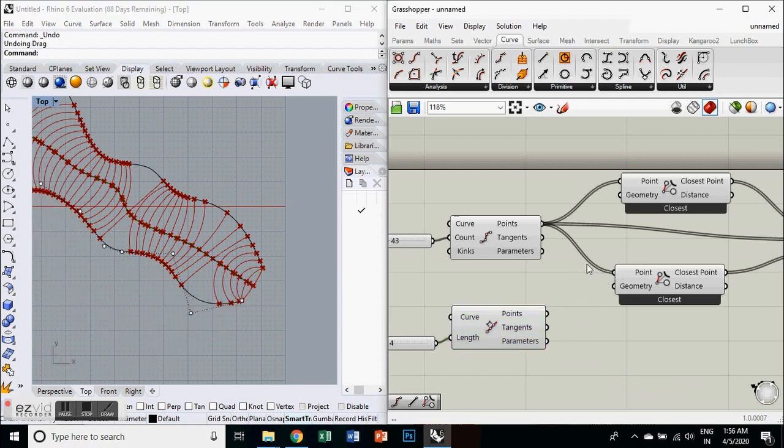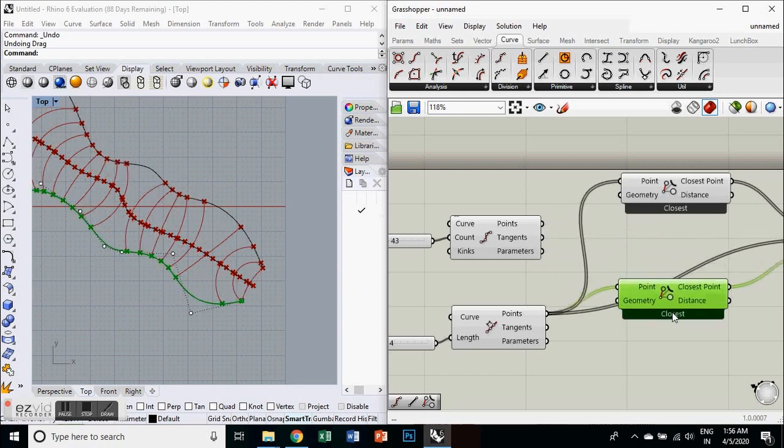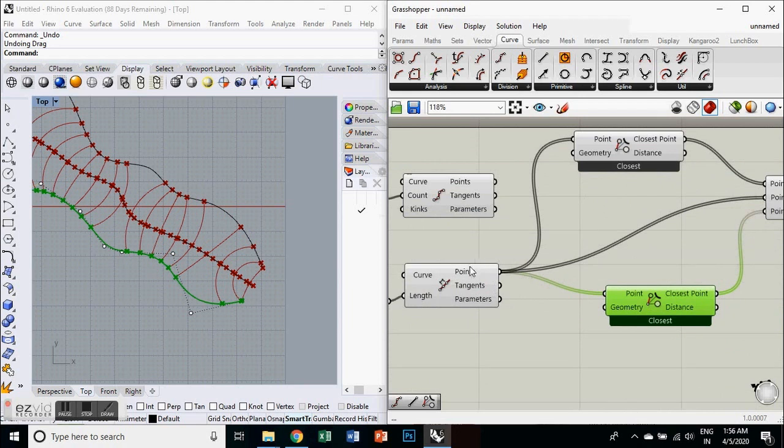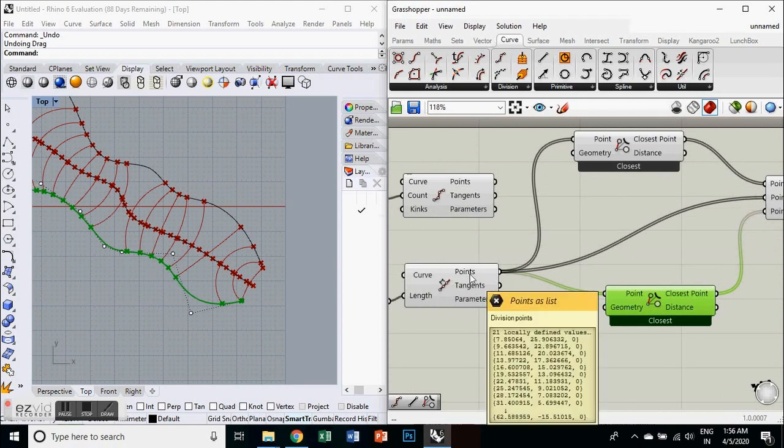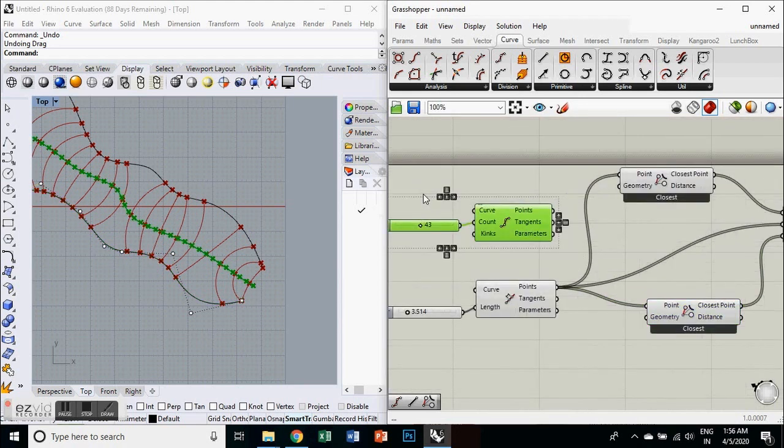And also, if you want to shift the number of wires through one component into another component at once, then you can press Ctrl+Shift and you can move all wires from one output parameter to another output parameter.